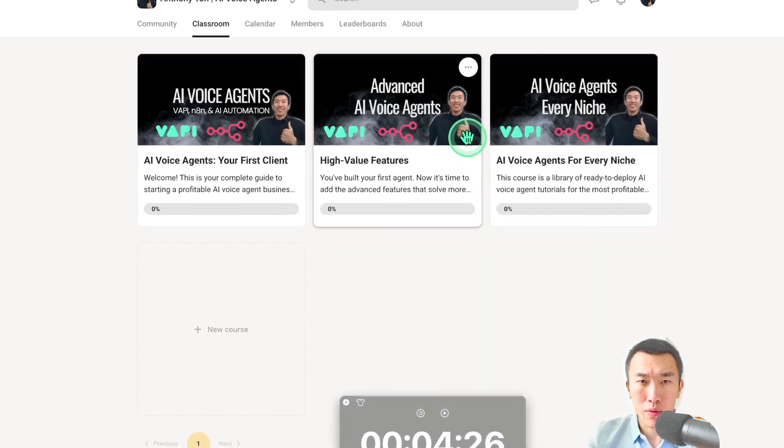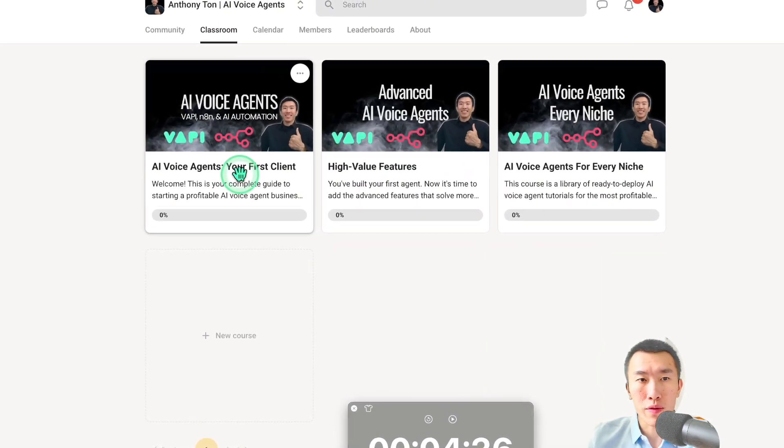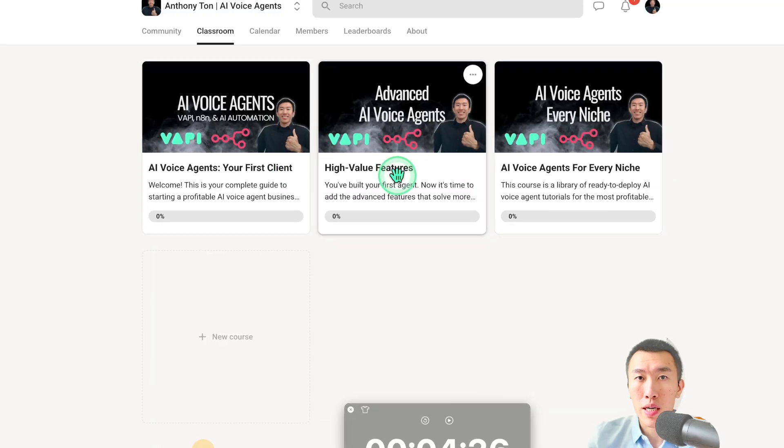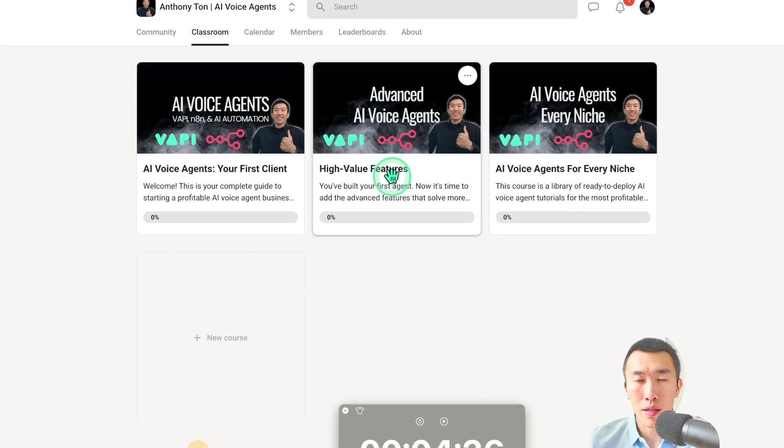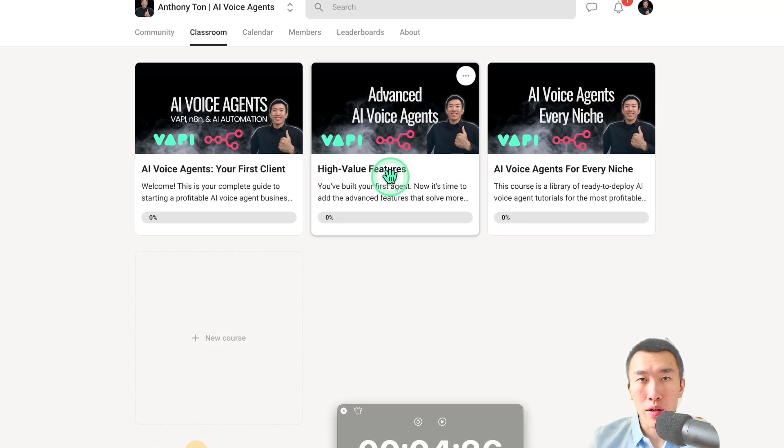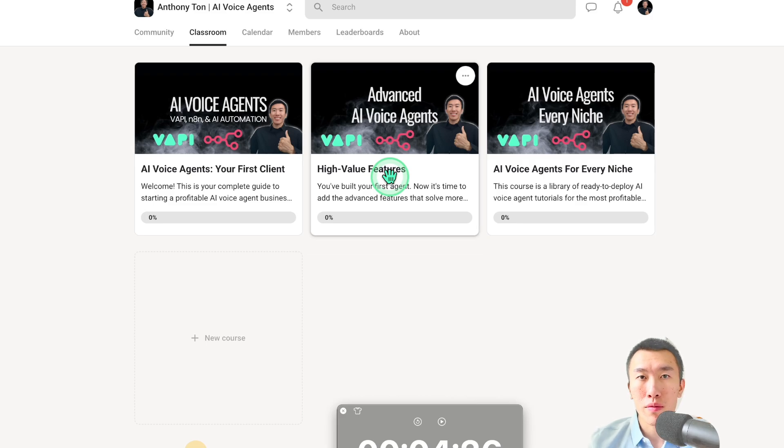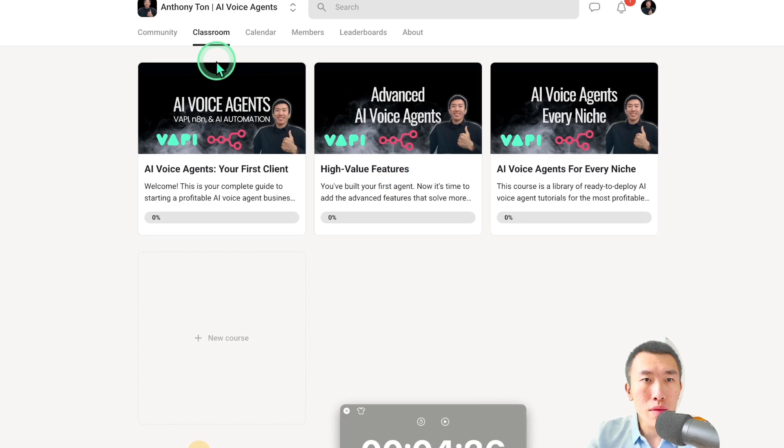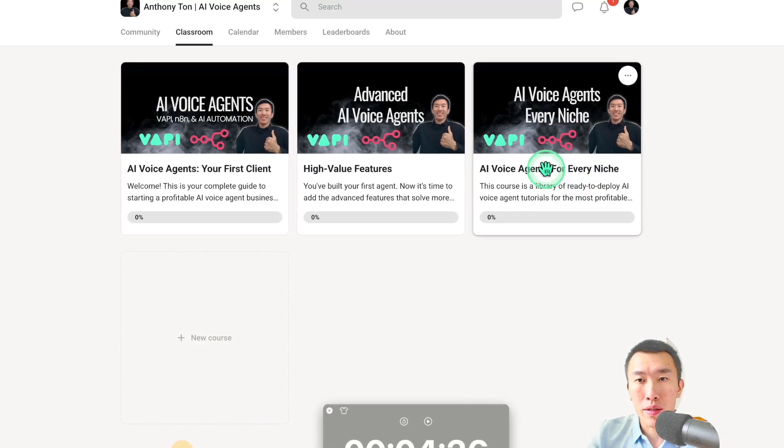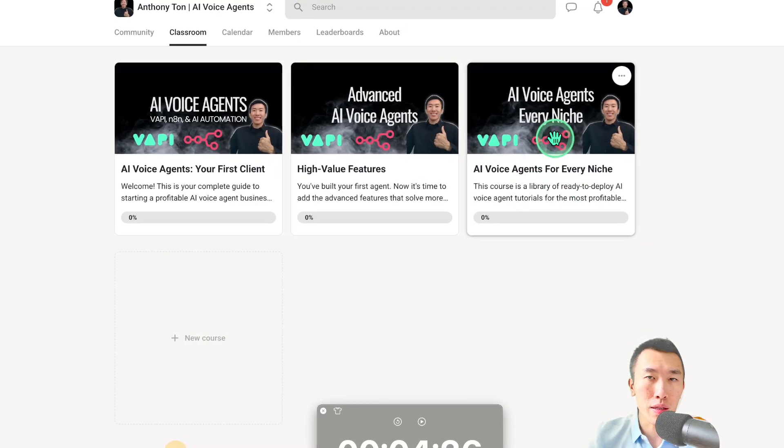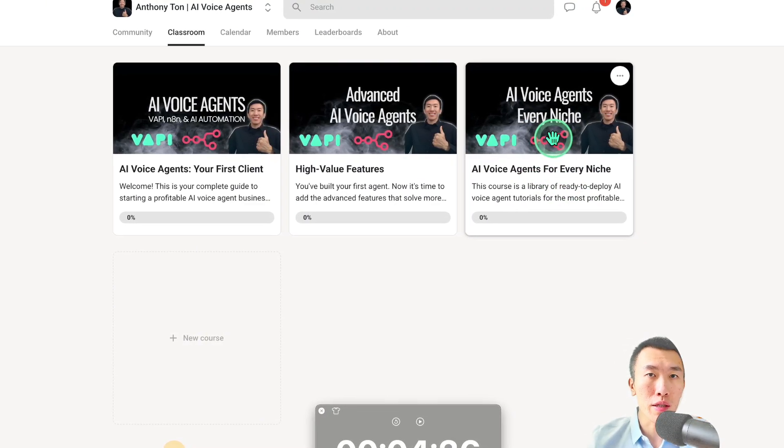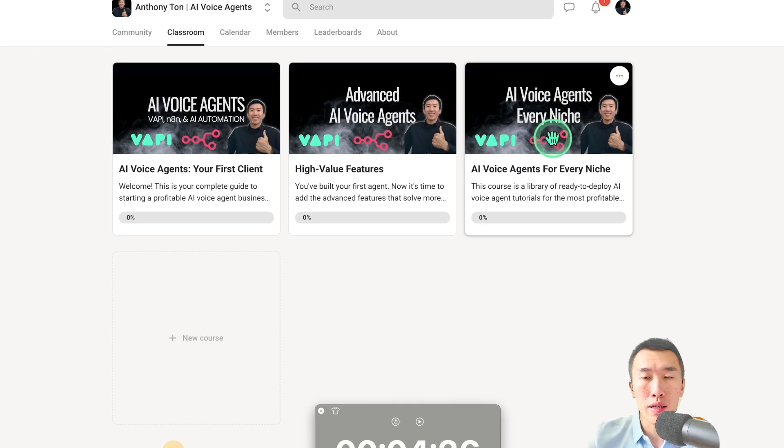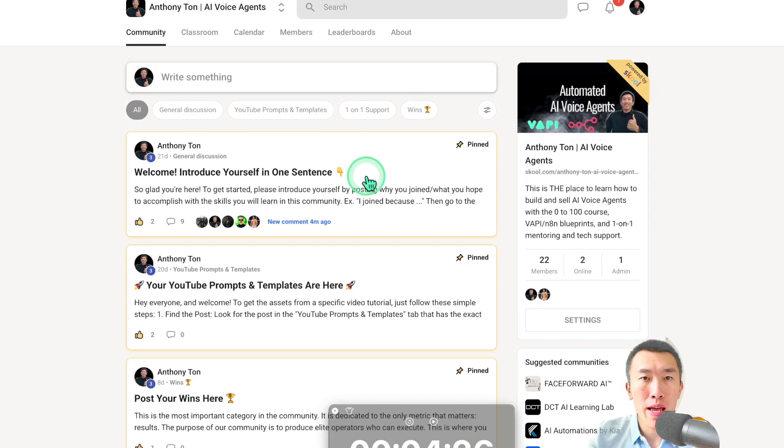And also we just created two extra courses for you to learn how to sell higher value features like I was saying earlier so that you can do things like CRM integration, RAG. That's going to help you charge $1,000, $2,000 per client. And also I'm going to upload all the voice agents to this one so that if you were trying to build something for a dental clinic, I'm literally going to put that here. You can just get it right away.